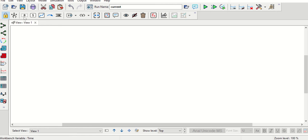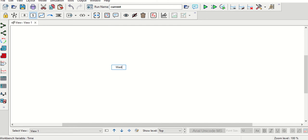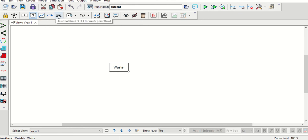Once we open the Vensim software, the screen will look similar to this. First of all, we will start by creating a few variables. The first one will be 'waste.'